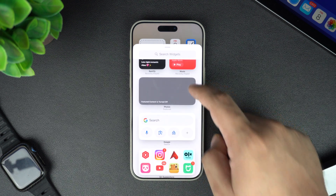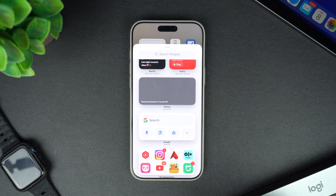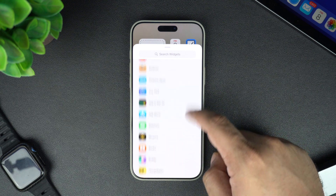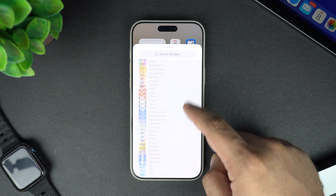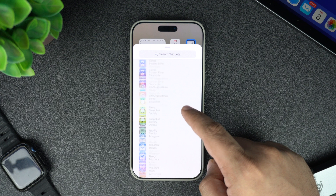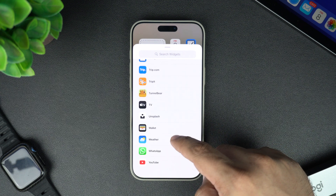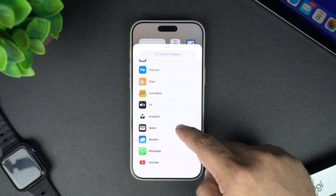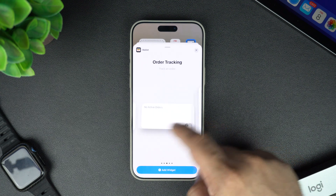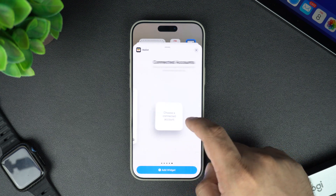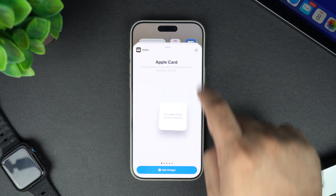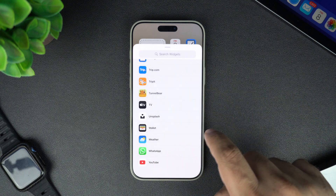You can also scroll down and tap on an app's name to see all of its widgets. You can swipe right to view all the widgets available to you. Scroll through the list and find the widget you would like to add. Let's use the weather widget as an example.